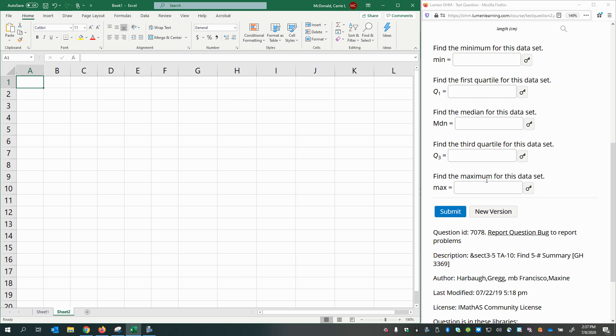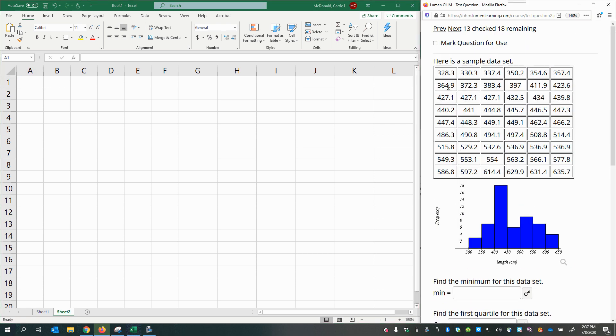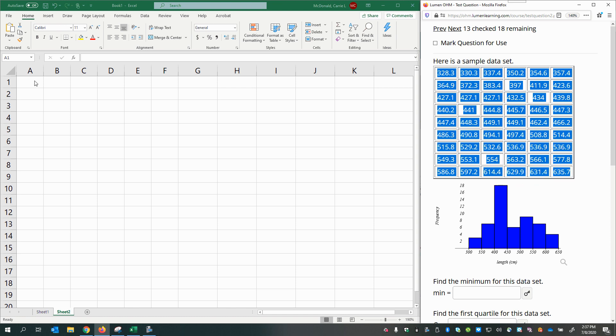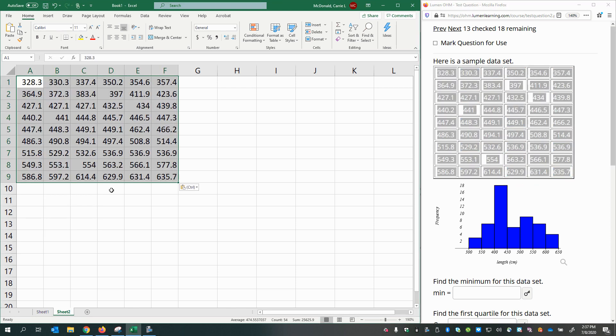You would use the five-number summary for creating box plots, and we will use Excel to do this. The first step is to copy, so you'll select and copy and paste your data right into an Excel spreadsheet.